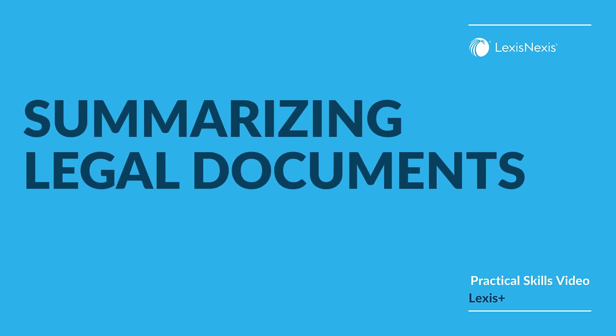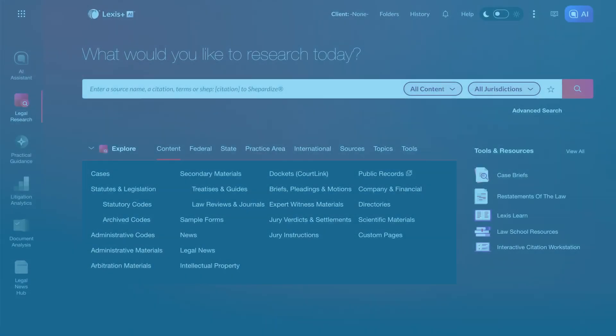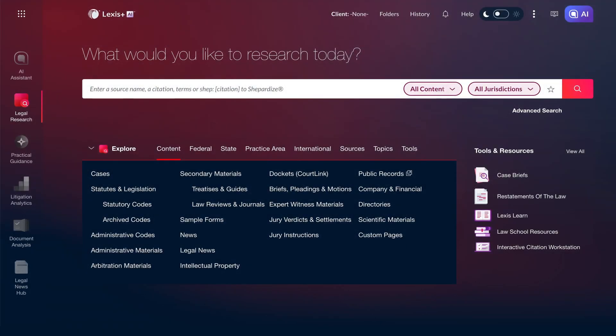The number of documents law students and attorneys need to review is staggering. Upload in Lexis Plus AI streamlines the process and saves hours of time and effort.